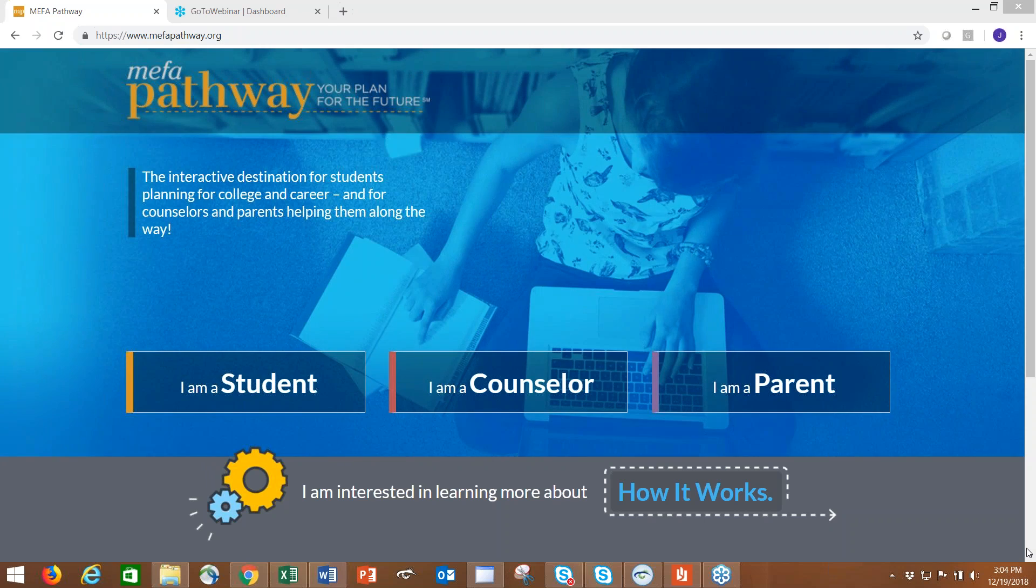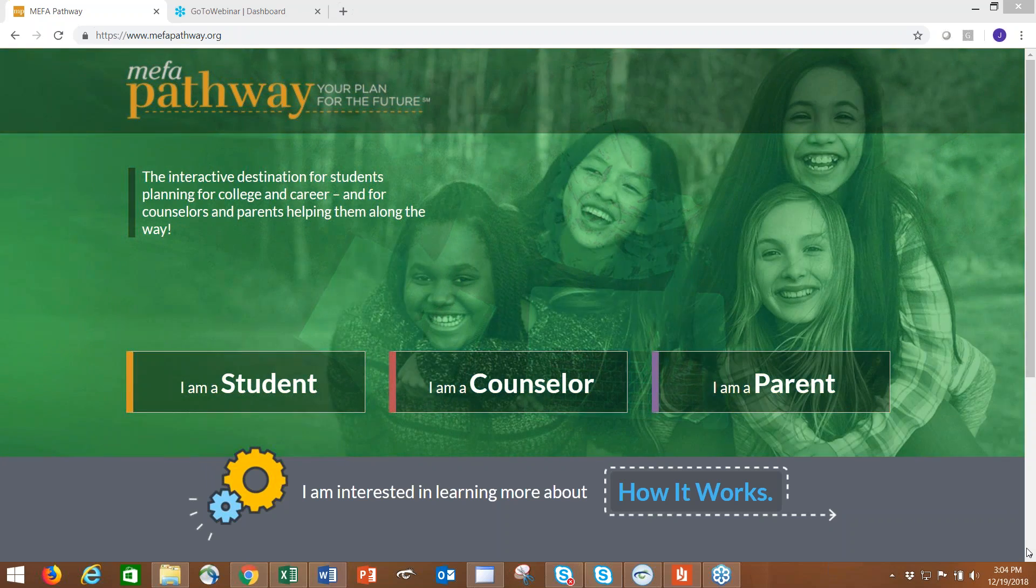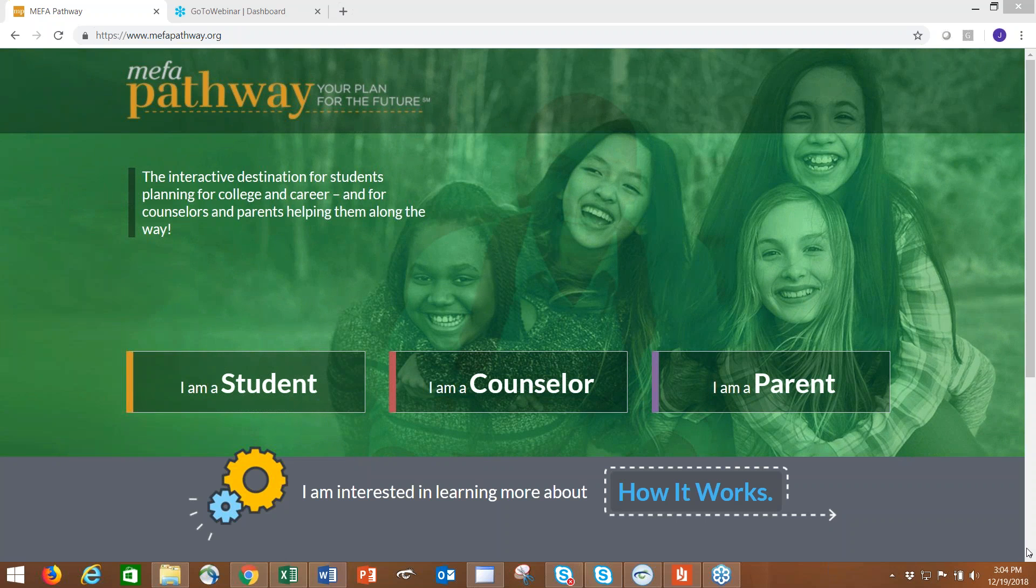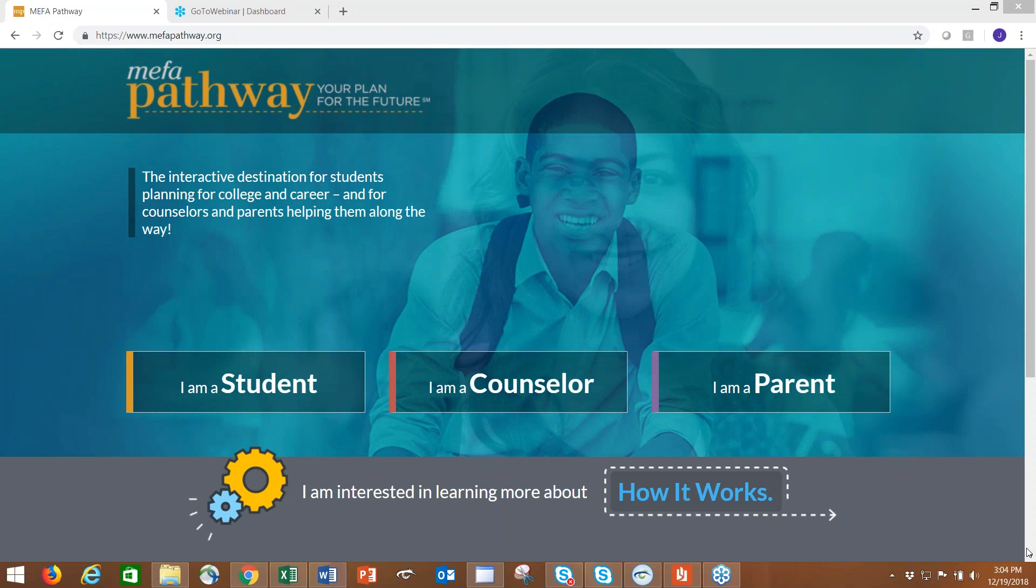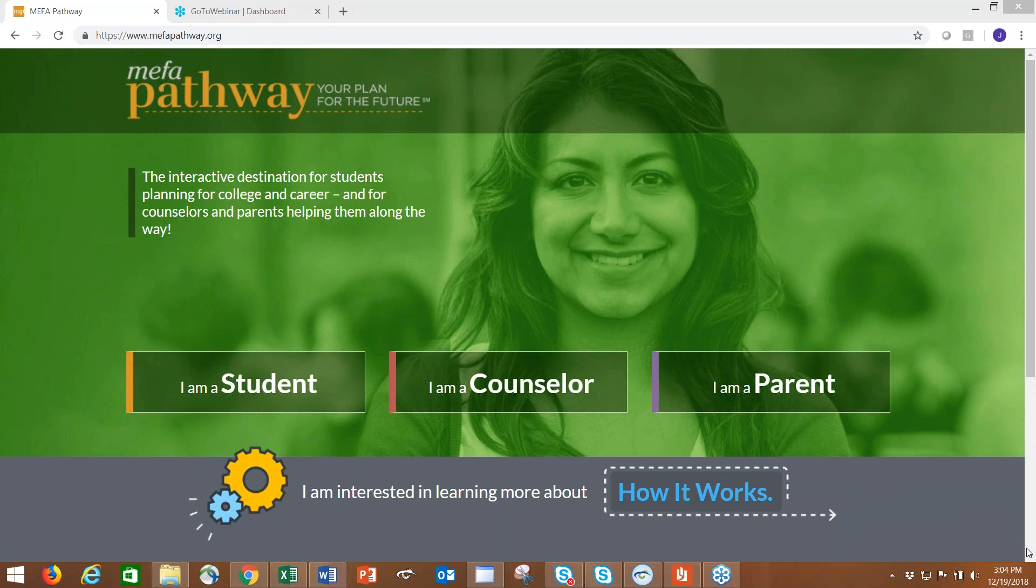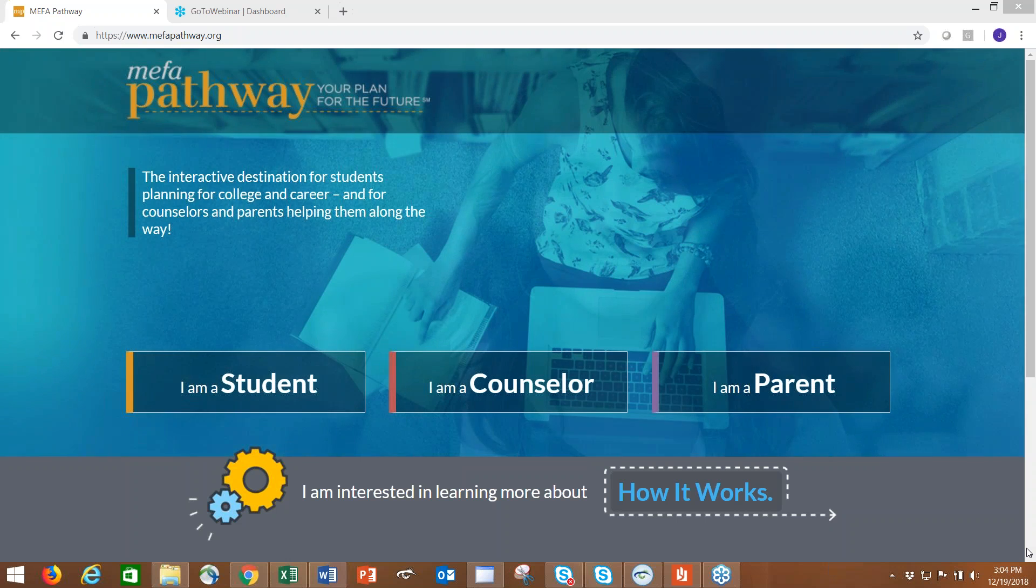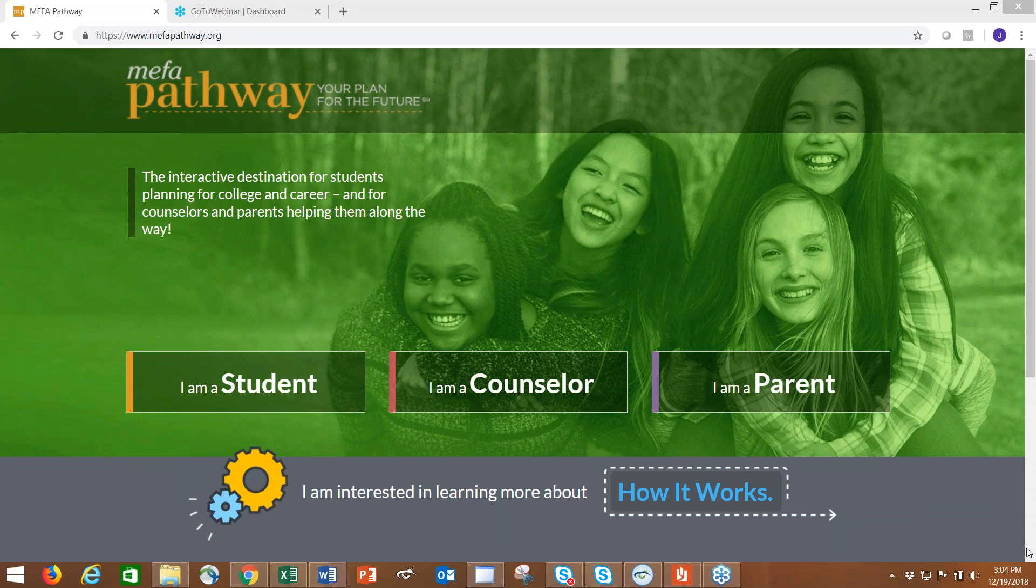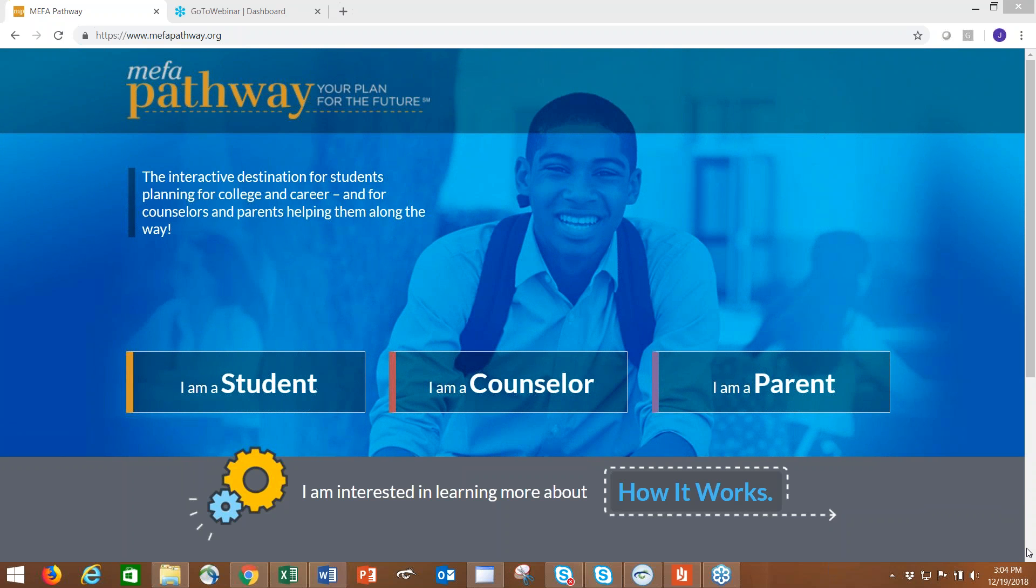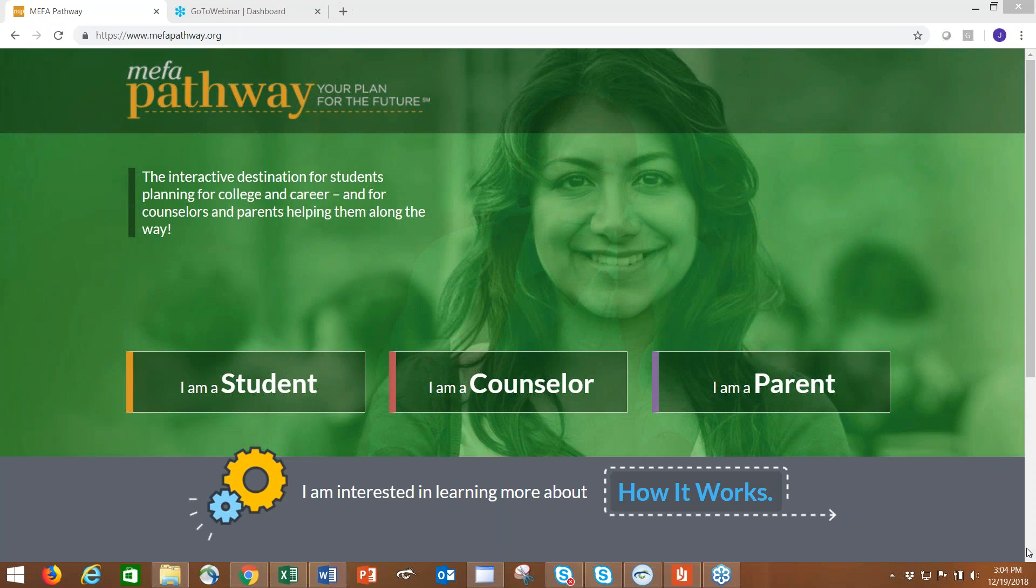MEFA Pathway plays a key role in the Commonwealth's efforts around college and career readiness and success by increasing access to information about higher education and career opportunities for all types of students. Rather than a one-size-fits-all approach to future planning, Pathway is tailored to meet the needs of the Commonwealth's diverse student and workforce populations by offering comprehensive tools in one easily accessible website.